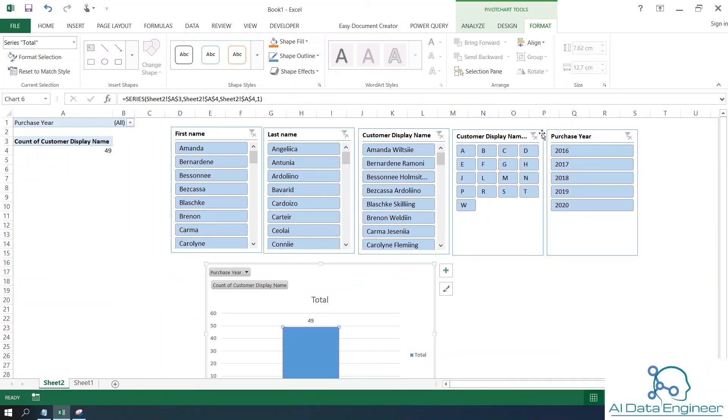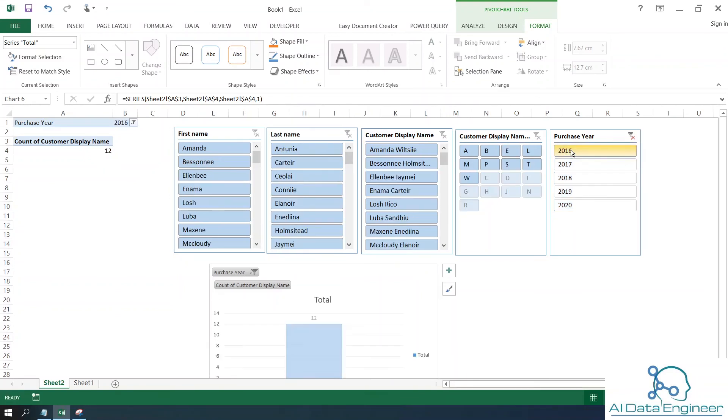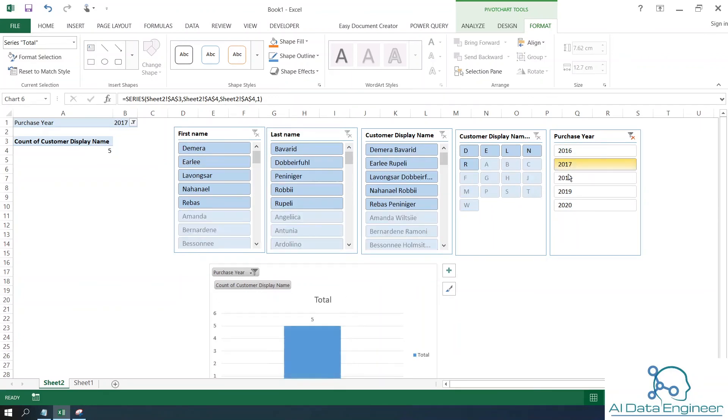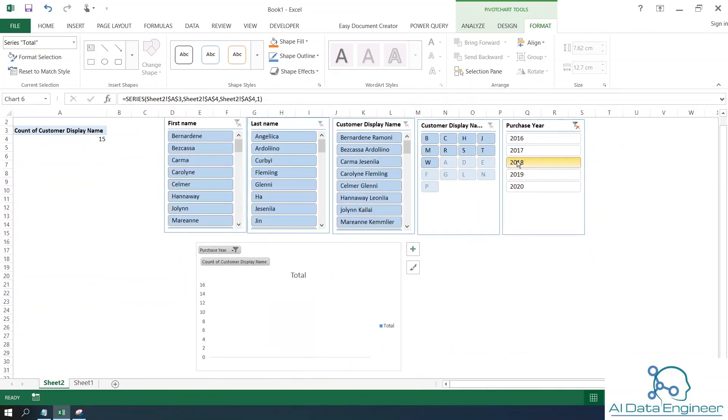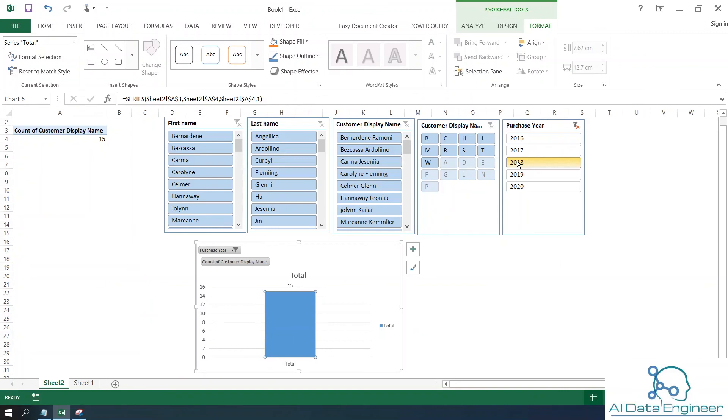With no filters applied, you can see the total customers who purchased in 2016 - there are 12 customers. In 2017, there are 5 customers, and in 2018, there are 15.